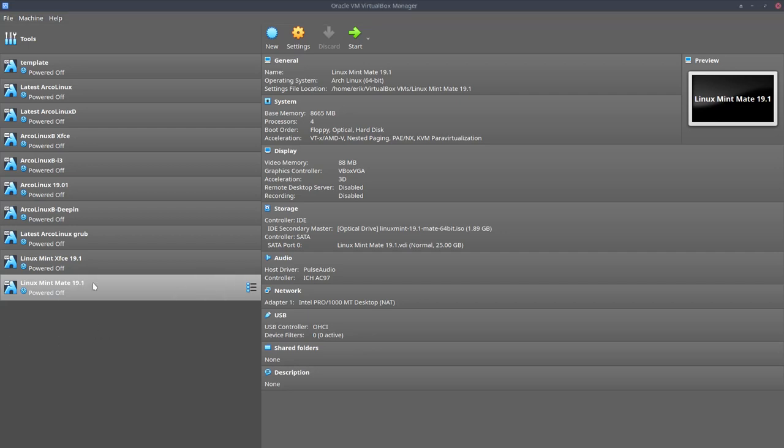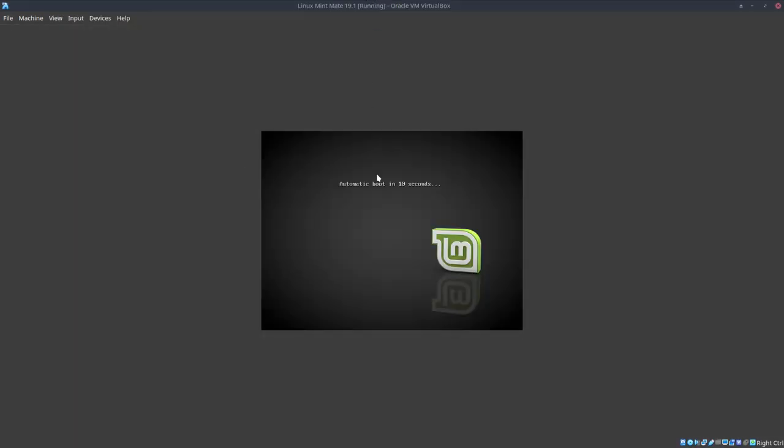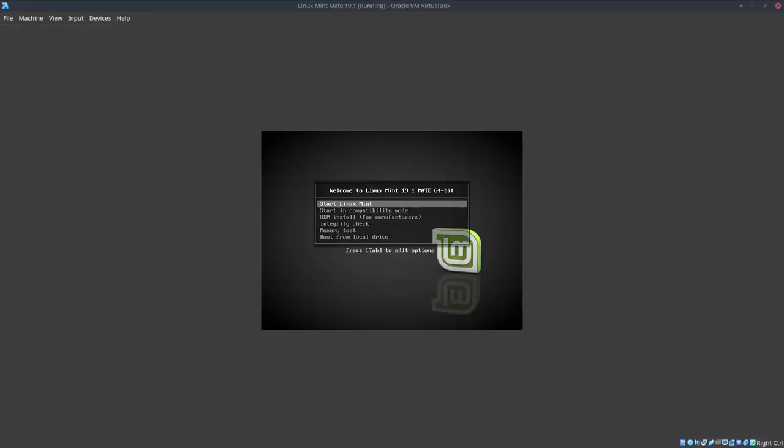Hi, welcome. Let's have a look at Linux Mint MATE. So I just made a video about XFCE. There's also the possibility to install MATE or Cinnamon. And what I've done in the other video is this OEM manufacturer's installation.